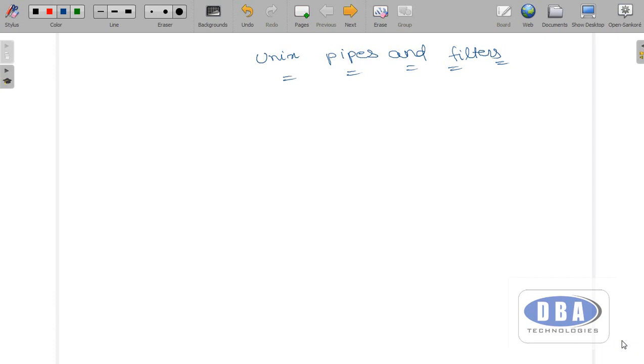Hi everyone, this is Anurag. Today in this session we are going to see about Unix pipes and filters.